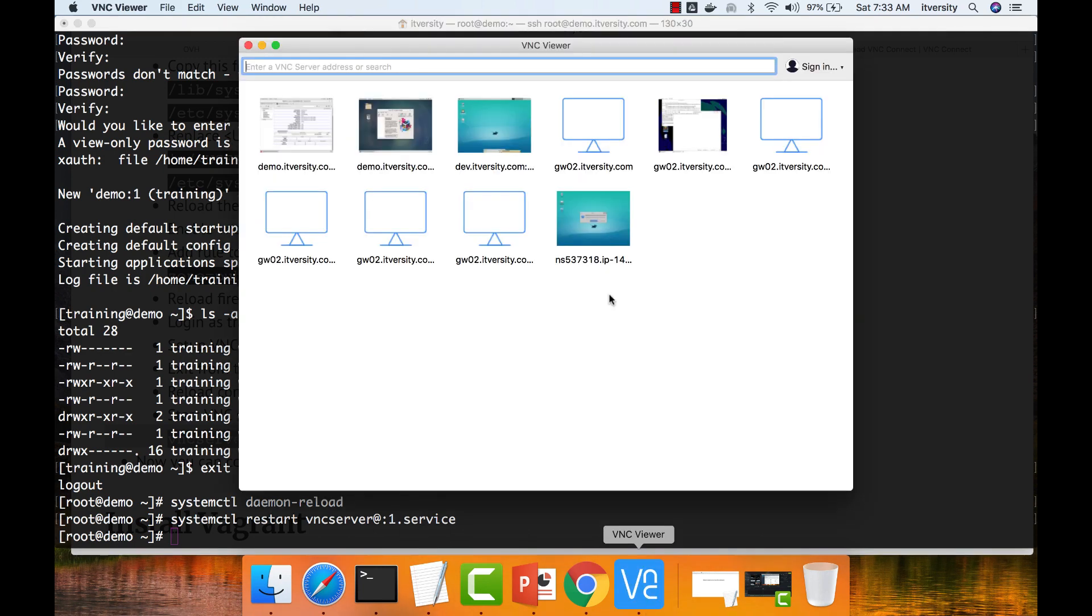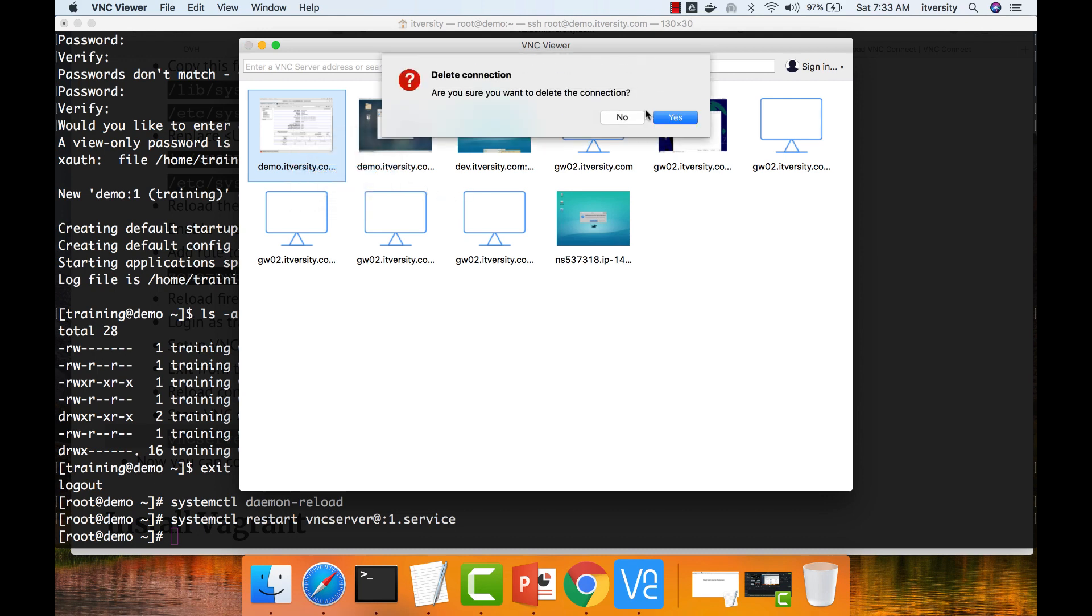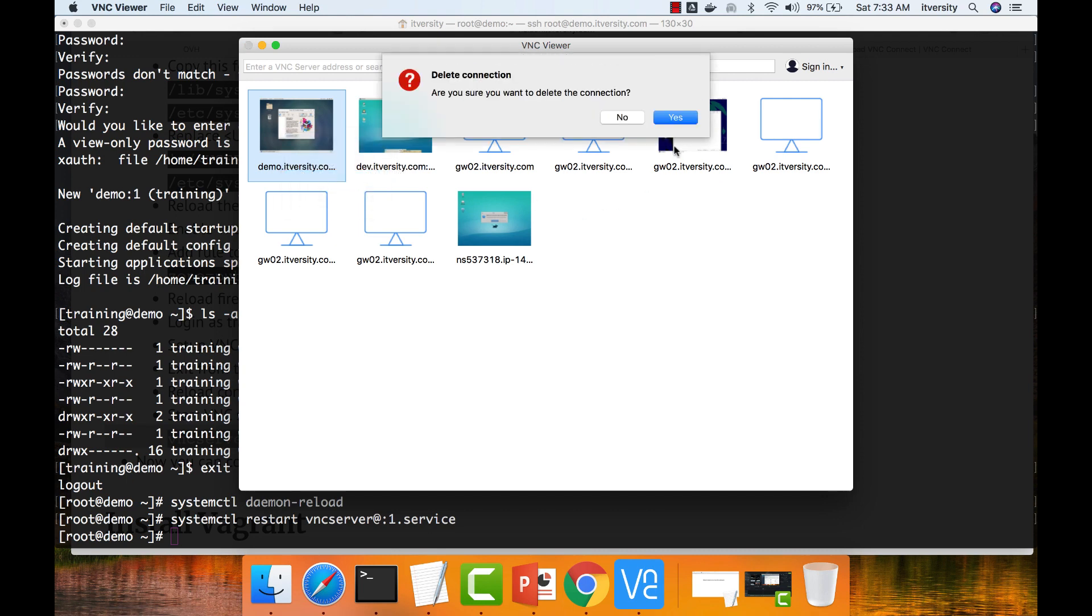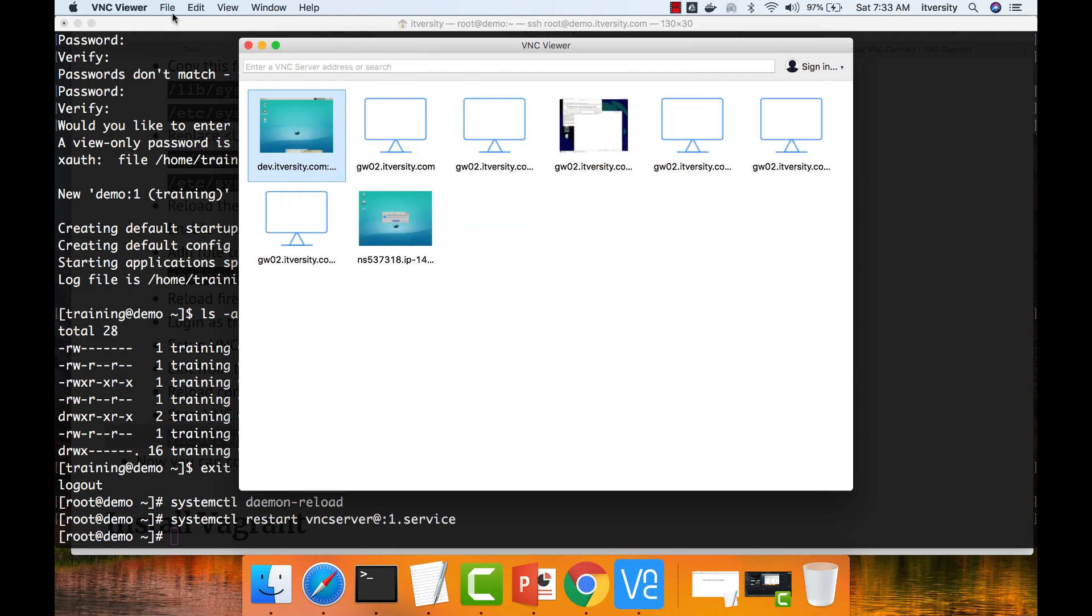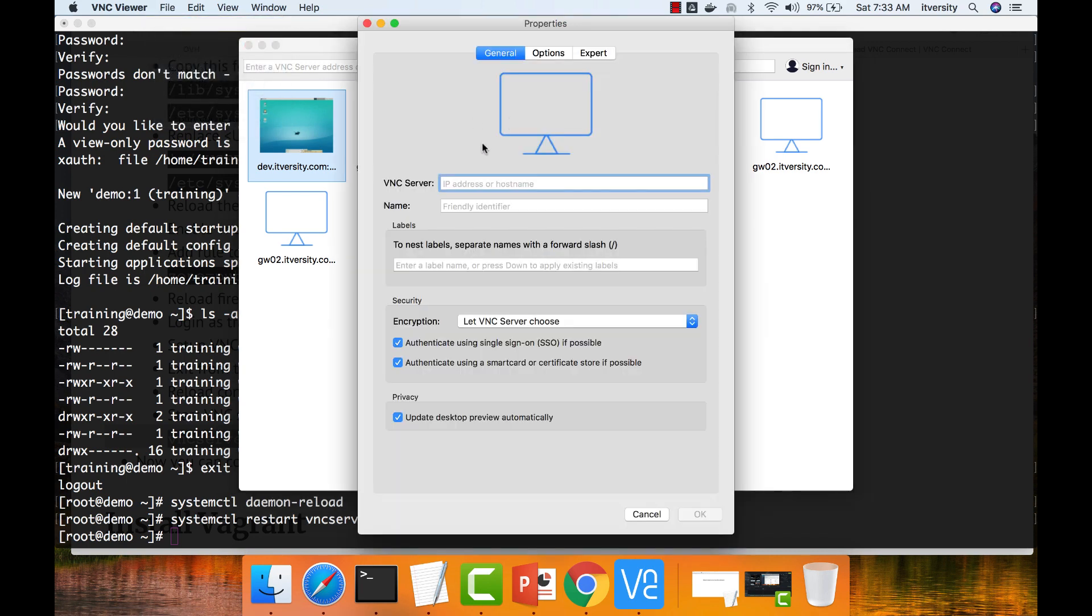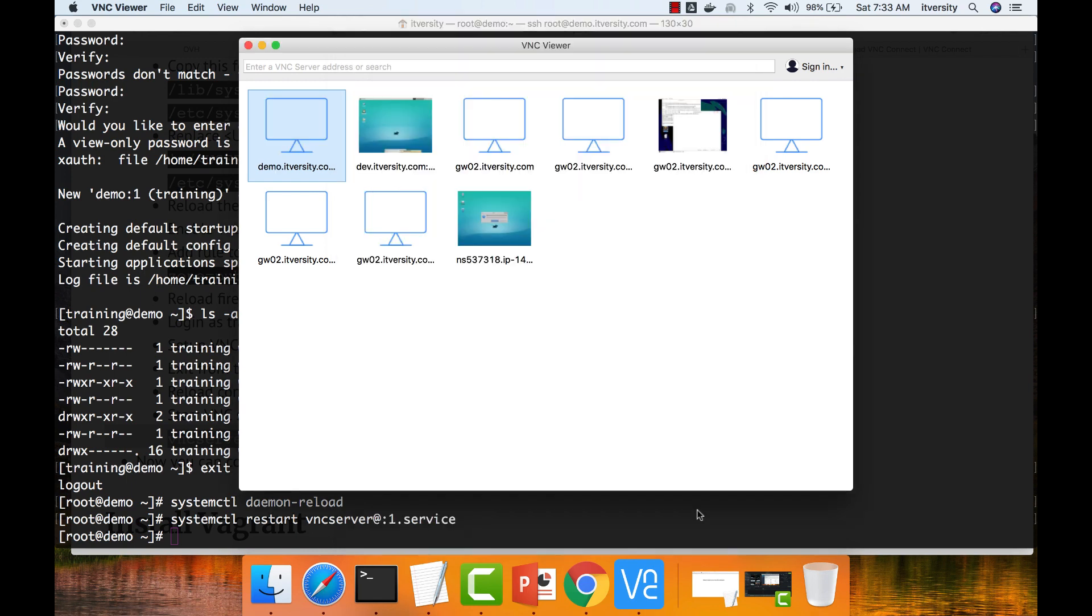You can go to VNC now. Let me delete this which I already have. Let me also delete this. Now I can say file new connection demo.itversity.com and port number is 5901. So whatever is the port number that is being used for this user to maintain the connection, we have to give that port number. Click on okay.